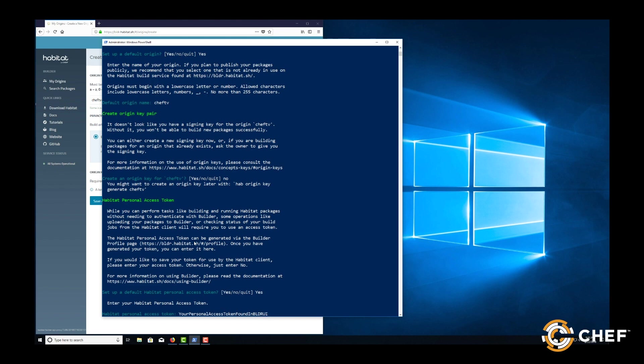If Docker is installed and running or if you're on Linux, you can now open Habitat plans by entering the Habitat Studio. Just type hab studio enter from a Habitat app directory and start building.